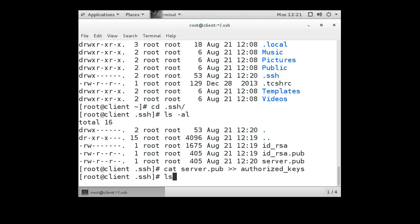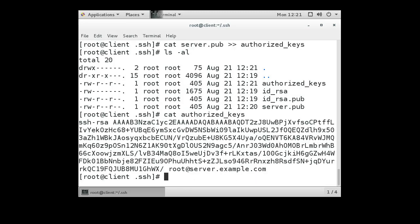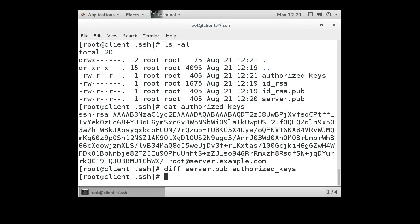In reality, what it does is it just creates a second file, and you can see the authorized_keys file is this content, which matches exactly what we have on the server.pub file. So we do a diff server.pub and the authorized_keys, and we'll see that there's nothing different between the two.